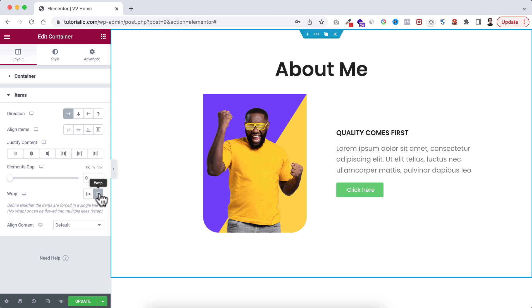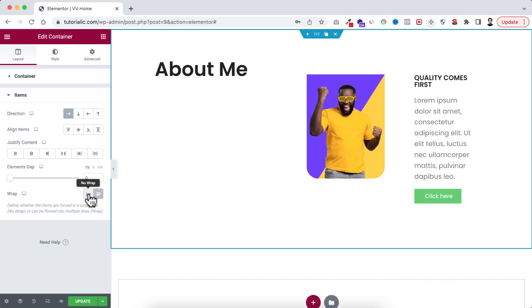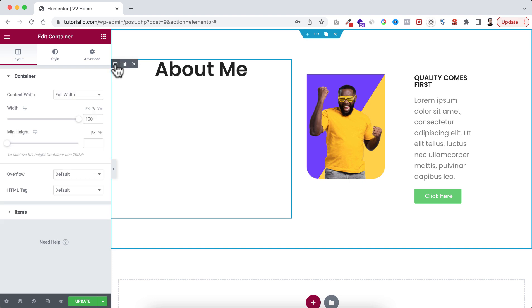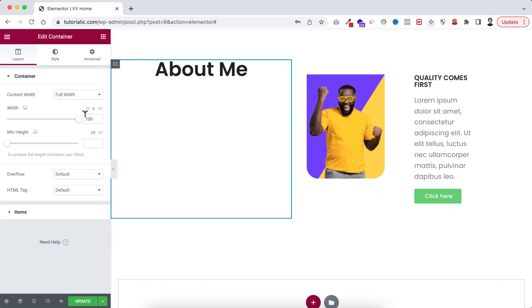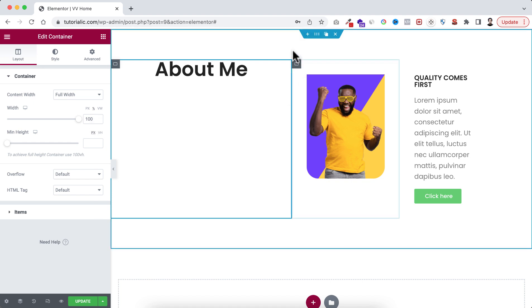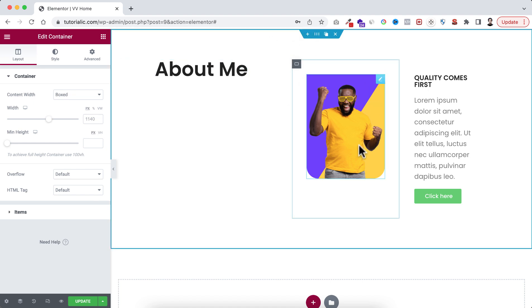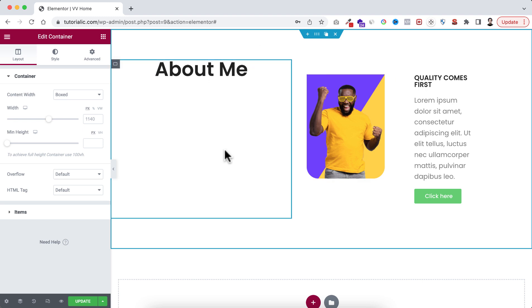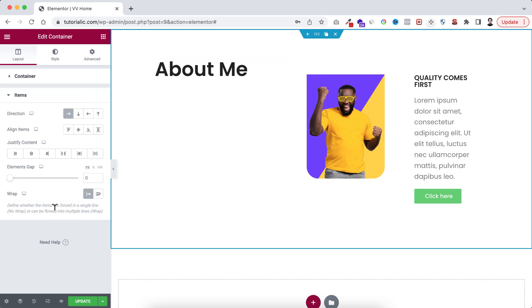But instead of that, if we set it to no wrap, now this container is not getting its actual width, that's 100. That's why make sure you have selected the main container that wraps everything here. Go to its item and set its wrap to wrap.